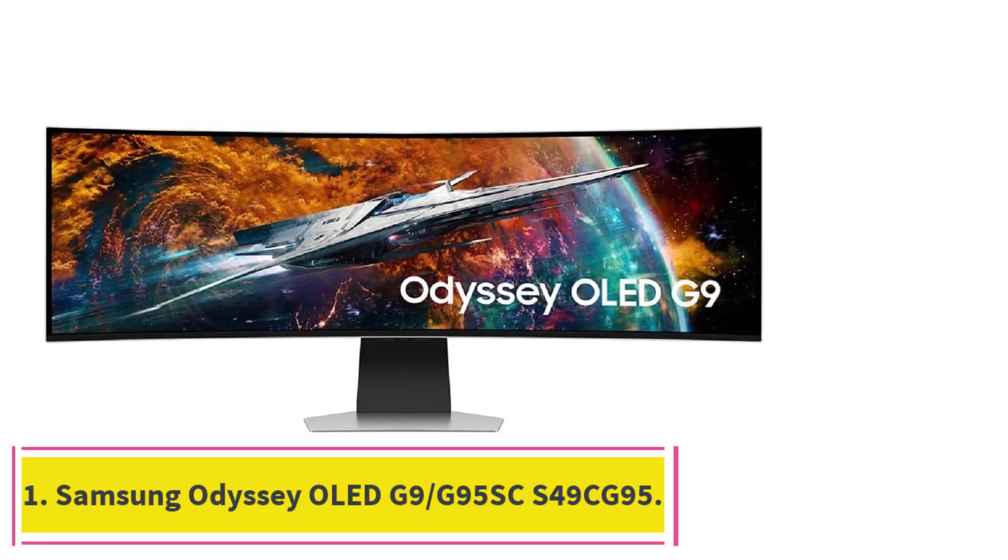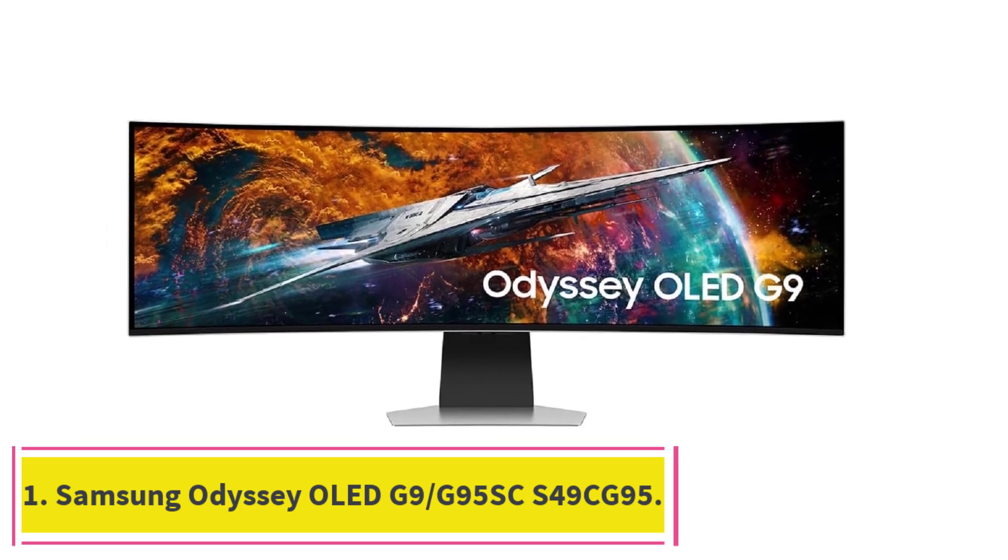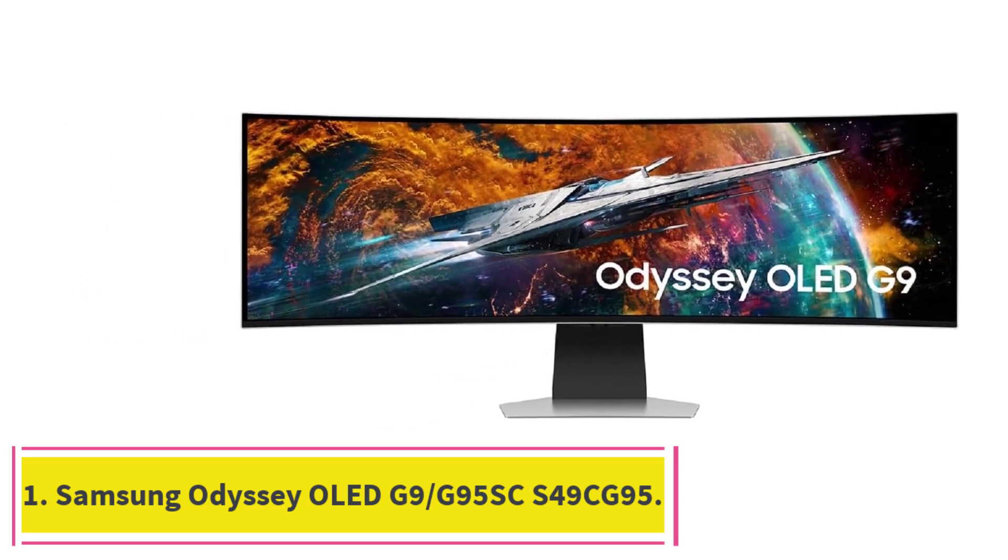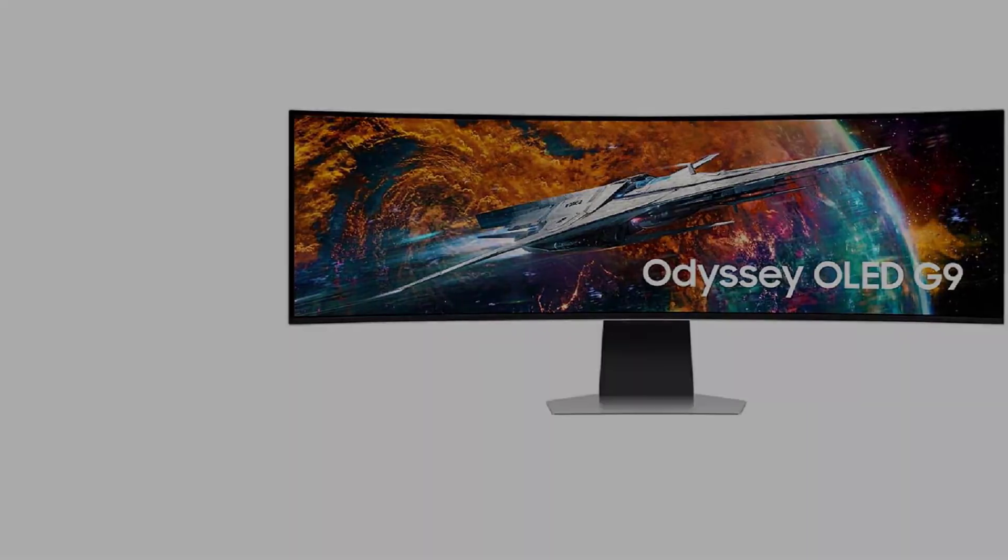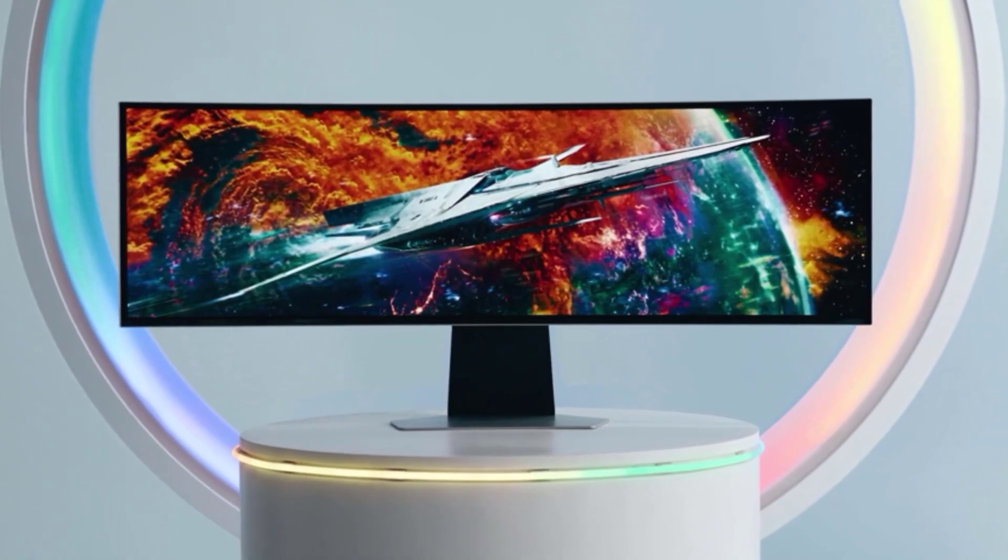Starting at number one: Samsung Odyssey OLED G9 S49C G95. While most gaming monitors are available with 34-inch screens or smaller, a handful of models are available with larger screen sizes, mainly in the 40 to 49-inch range.